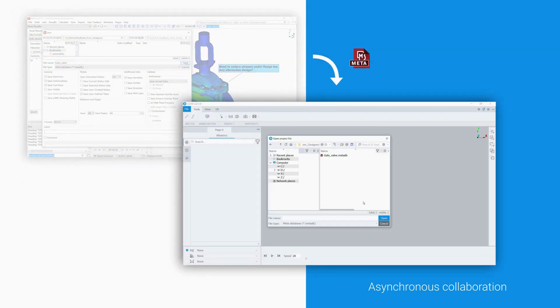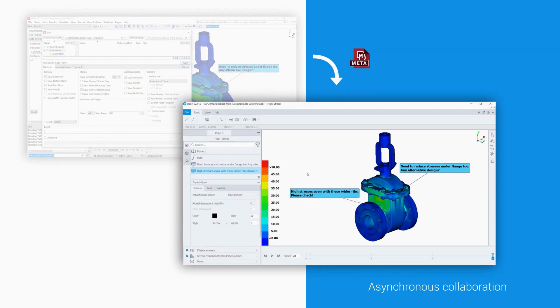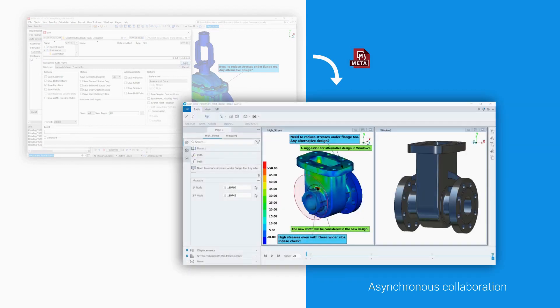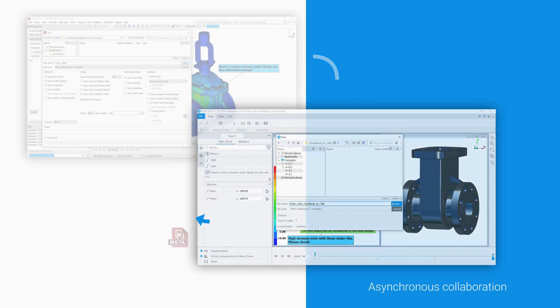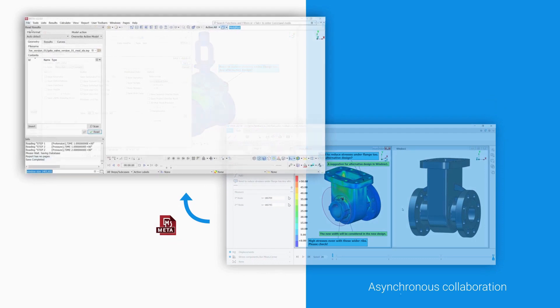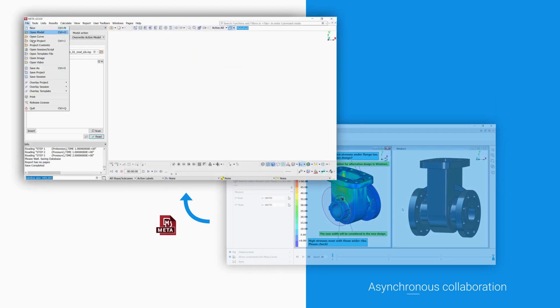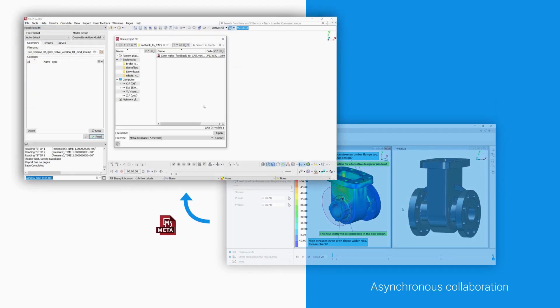The designer opens this Meta database in DEAN and updates it by providing feedback. The designer then outputs the updated MetaDB file to send it back to the CAE engineer, who checks the feedback by opening it in Meta.